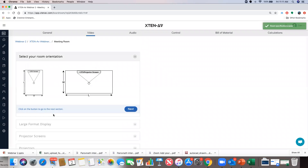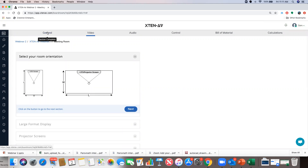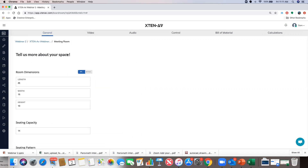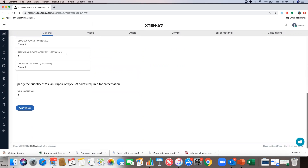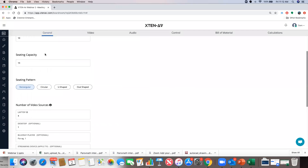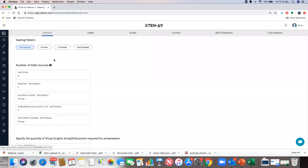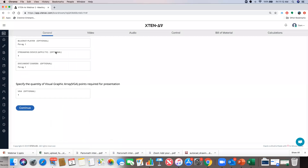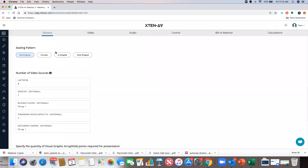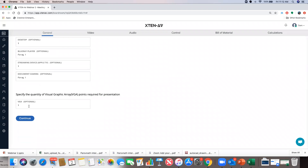As soon as I hit continue, I'm taken to the next section and the previous section is marked complete. The important point is that a section is only saved once you hit the continue button. If you've answered parts of a section and navigate away without hitting continue, your selections will not be saved. Always hit continue at the end of each section and make sure it says 'section complete.'